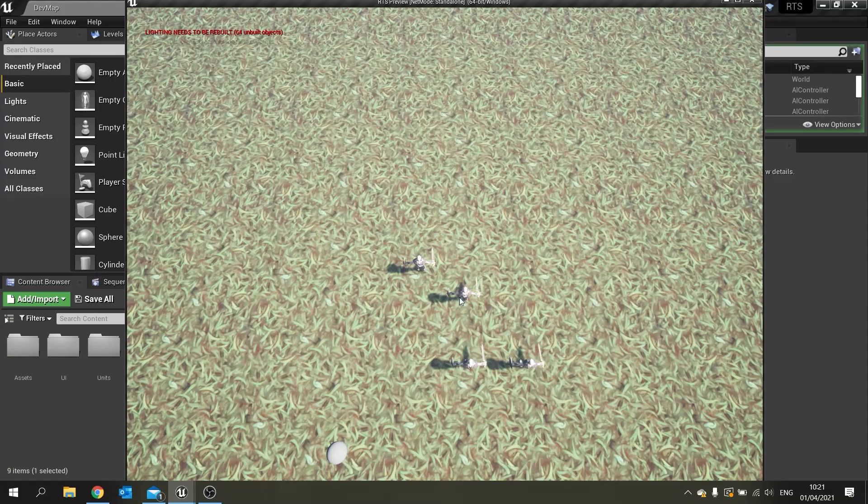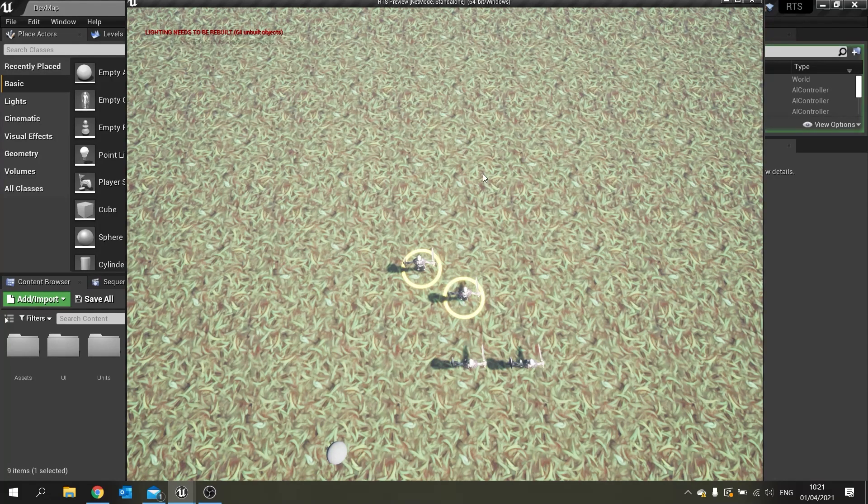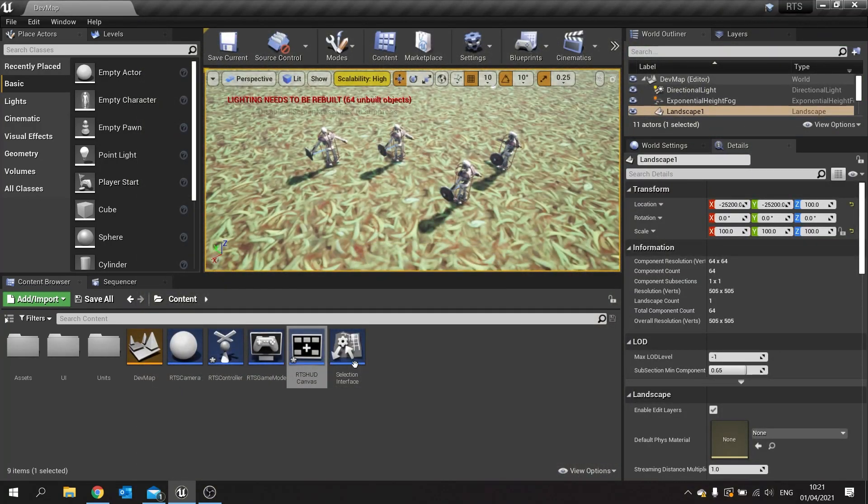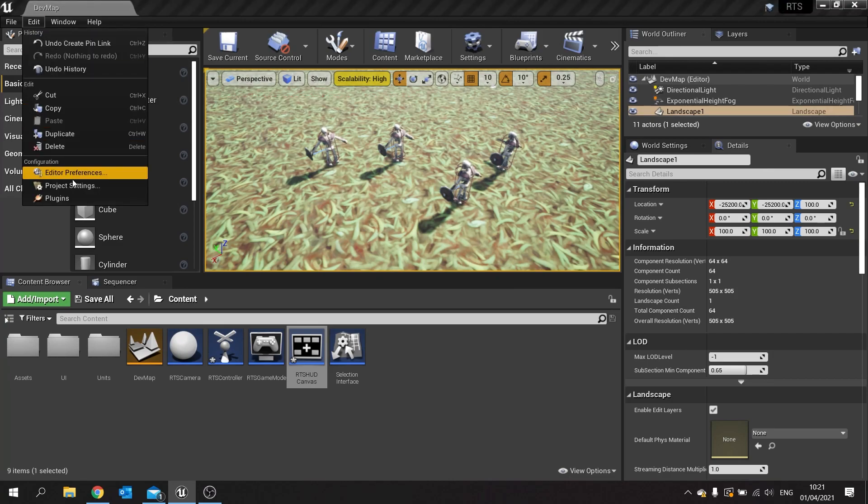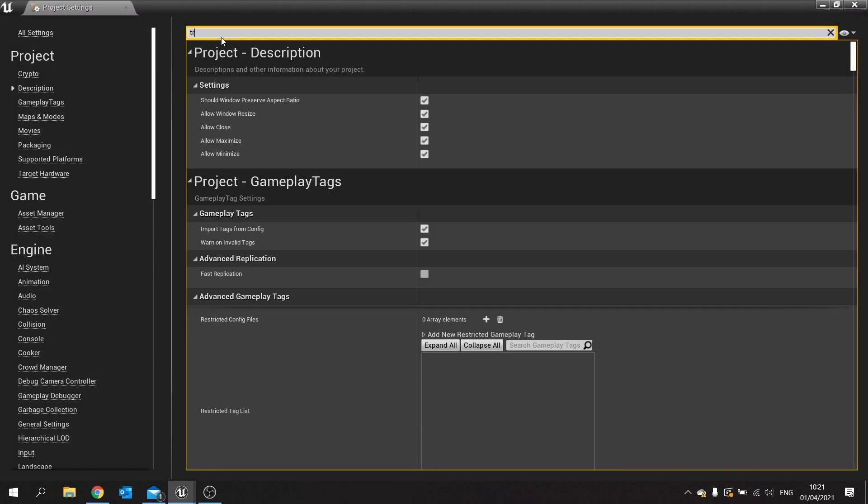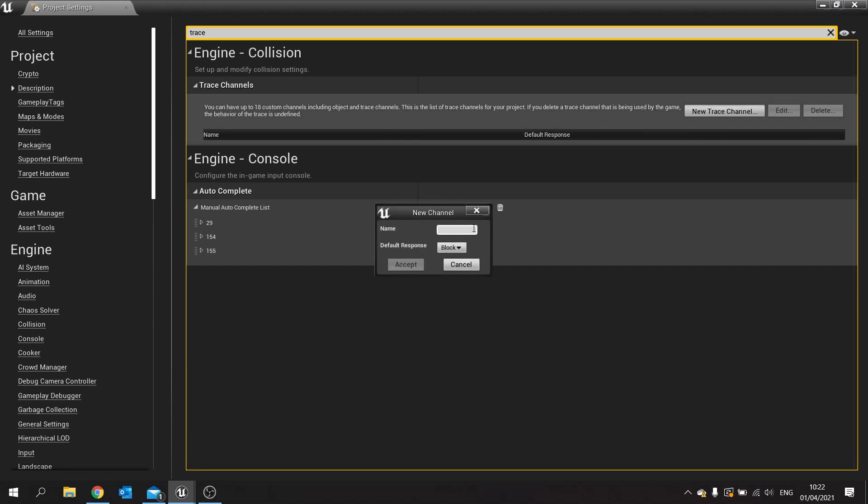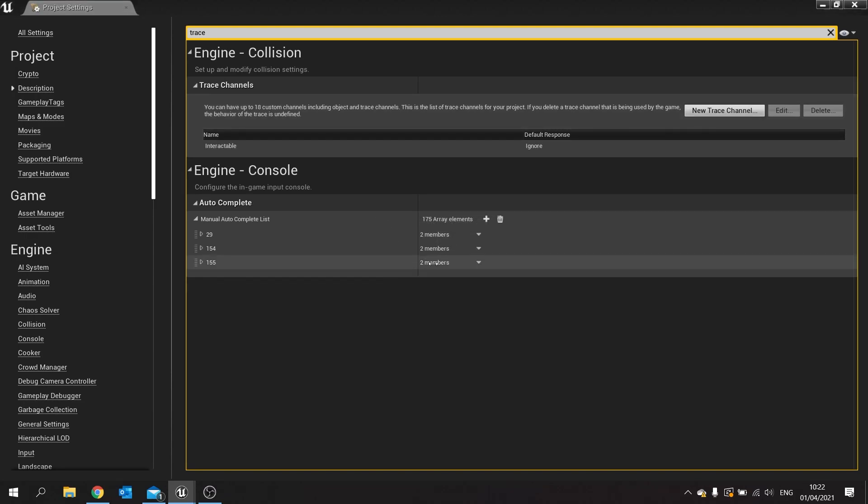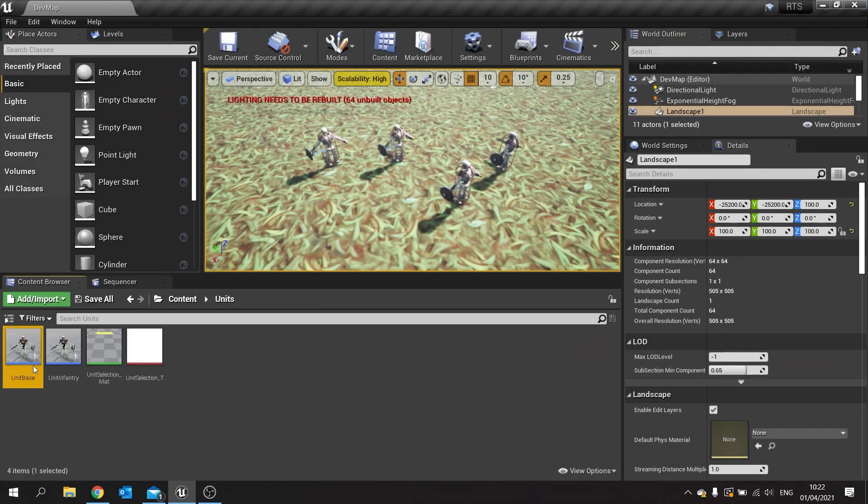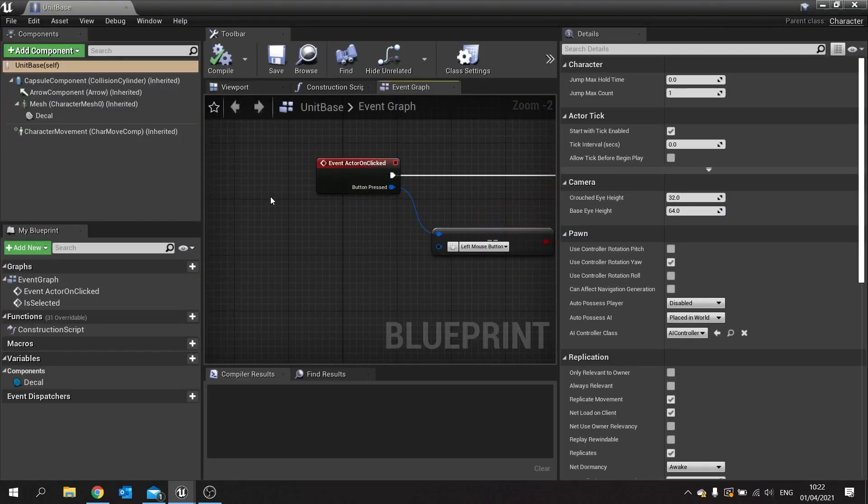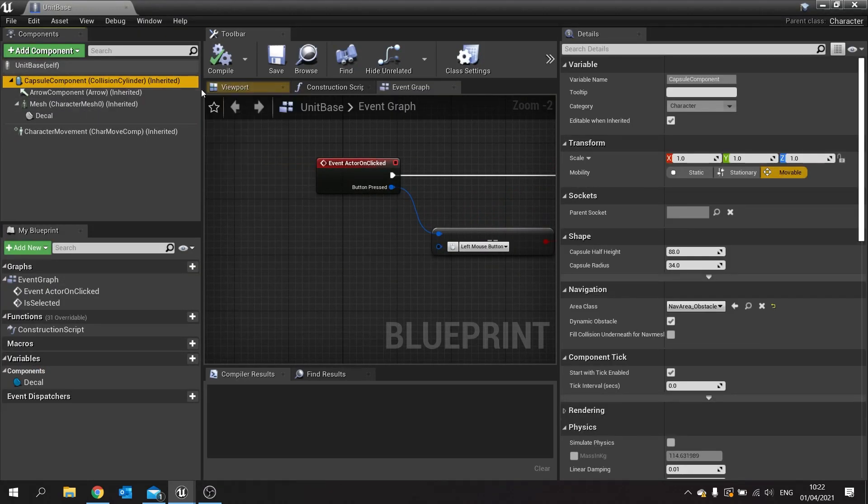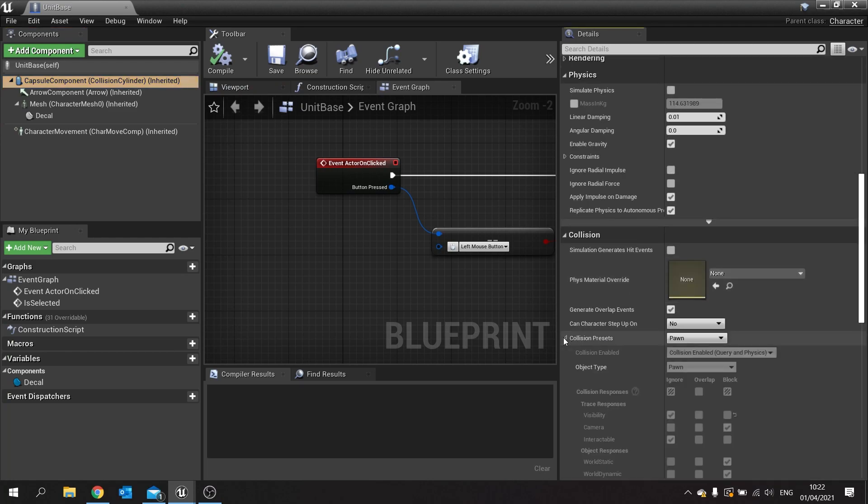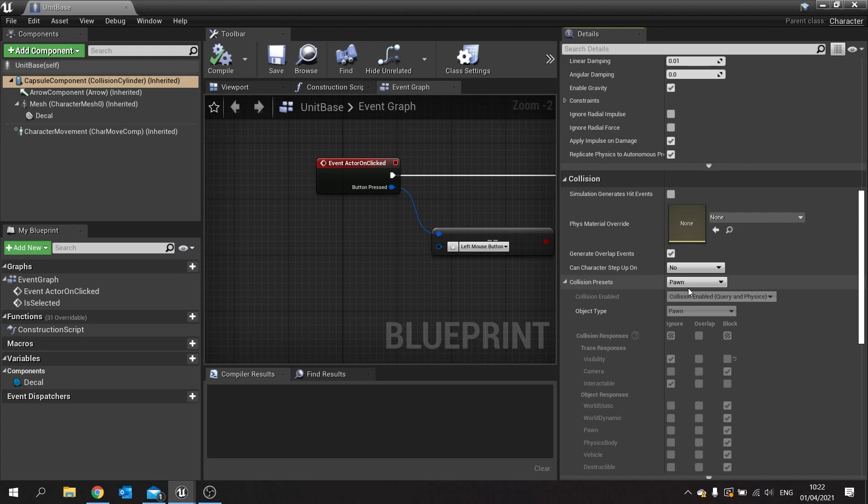Now one thing we'll do in here as well is we'll make it so when we select units and if we click off somewhere in the distance we want to deselect them. So for that we need to set up a new trace channel. Go to edit project settings. In here we're going to add a new trace channel. So type in trace and go to trace channels, new trace channel. Here we're going to choose a new trace channel that's based on anything that we can click on. So we'll call this one interactable. If I do default response of ignore and click accept.